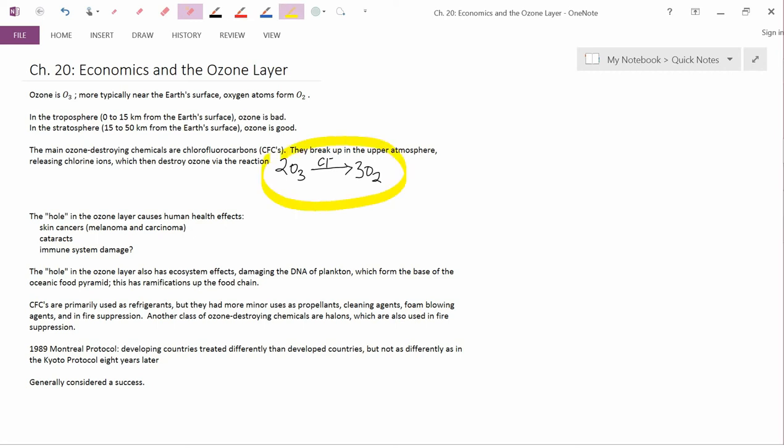And it turns out that these chlorine ions serve as a catalyst of this chemical reaction. So in this reaction, on the left-hand side, you have two ozone molecules. O3 is ozone, two ozone molecules. And on the right-hand side, you have three molecules of regular oxygen, O2.